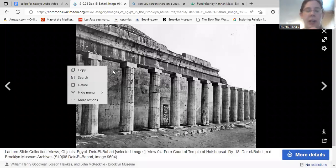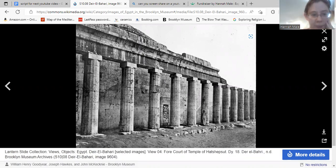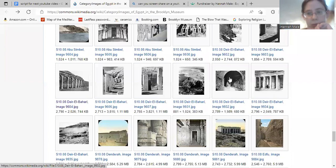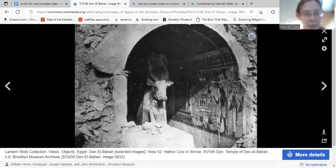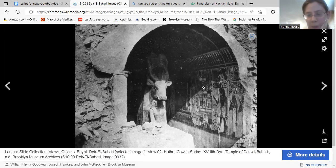Still at Deir al-Bahari, this is from Hatshepsut's mortuary temple — specifically the first layer of her mortuary temple as it appeared when this image was taken. The exact date isn't given in the header, but it might be in the 'more details' right-click. There's also a shrine at the site showing a cow, which was probably an embodiment of the goddess Hathor.